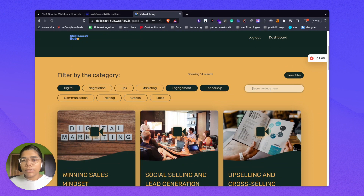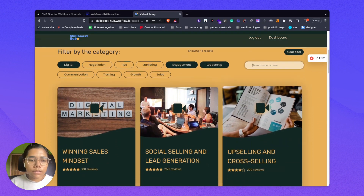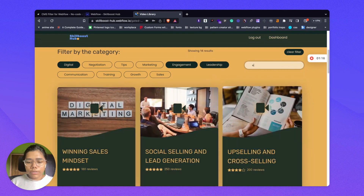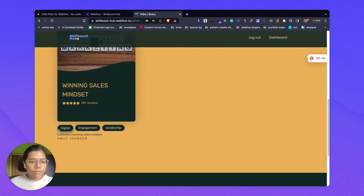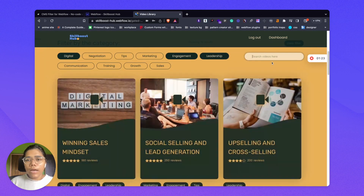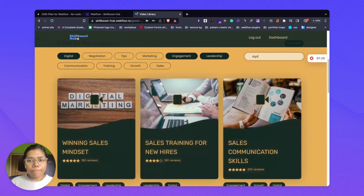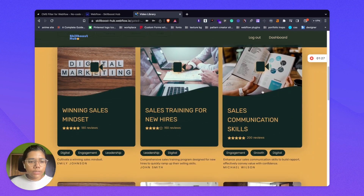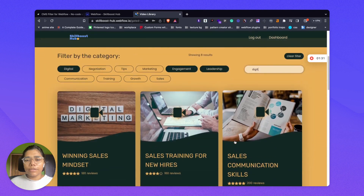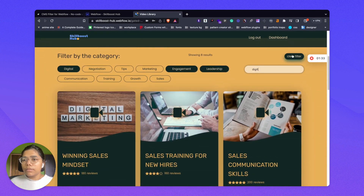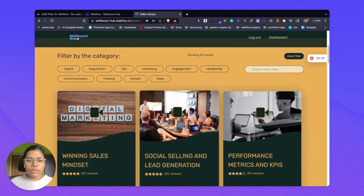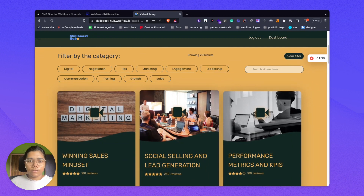There is also a search, which is currently a keyword search for the video title. There is a creator name filter as well — you can filter by typing those keywords as well as the topic. There is a clear filter button as well, and clicking it will reset all the filter selections.